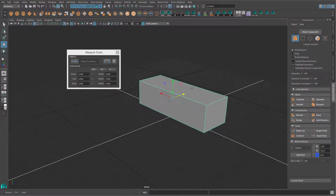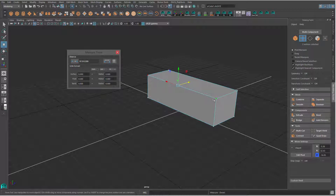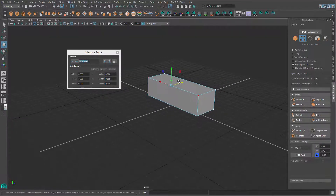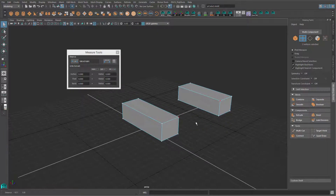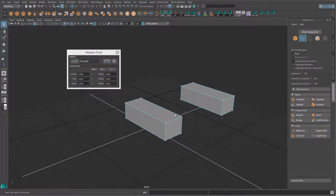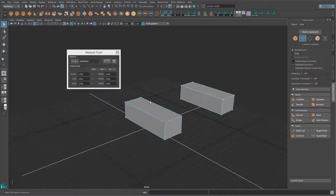I have a cube here to demonstrate. The first tool, 'Select Two Vertices,' lets you select two vertices and press the button to get the distance between them. This also works between objects — it doesn't have to be on the same object. You can press G to repeat the command and it will update the value.